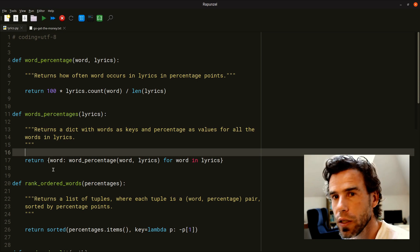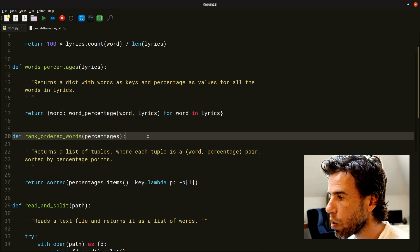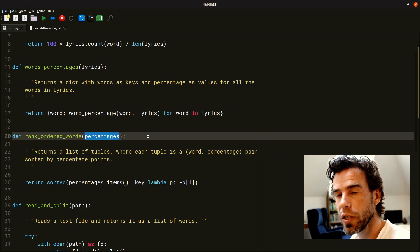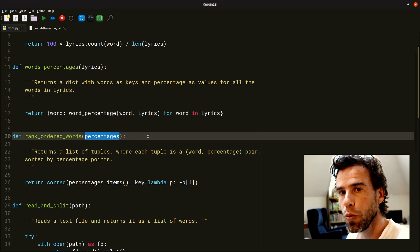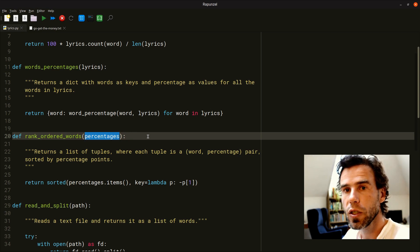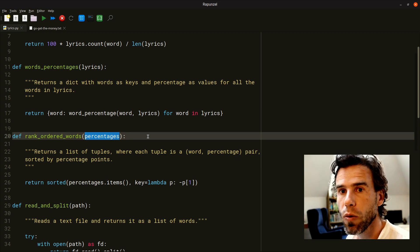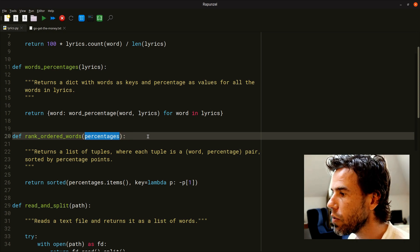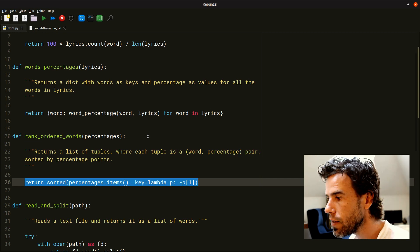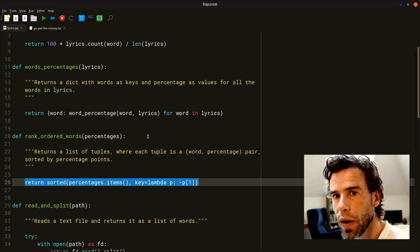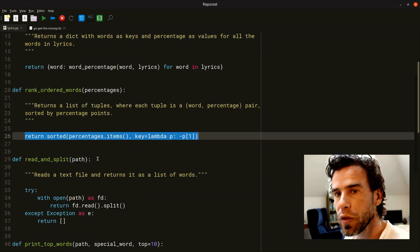A dictionary in Python is not necessarily ordered, so to rank order them we have another function: rankOrderedWords. It takes the dictionary of percentages — words as keys, percentages as values — and turns it into a list, because a list has a well-defined order. Within that list there are tuples, where the first element is the word and the second element is the percentage. We go from a dictionary representation to a list representation so we can rank order them, using the sorted function in a clever way.